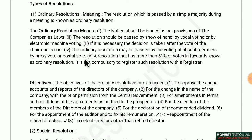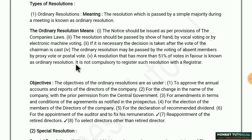The ordinary resolution may also be passed by the voting of absent members by proxy vote. An absent member can send their proxy to vote on their behalf. A resolution that has more than 51% of votes in favor is known as an ordinary resolution — after discussion in the meeting, if 51% or more are in favor, the ordinary resolution is passed.